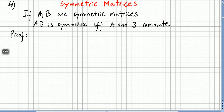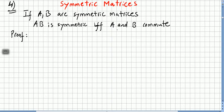I think so far I've made three proofs, so I'm going to take the fourth now. The fourth will be: if A and B are symmetric matrices, the product AB will be symmetric if and only if A and B commute.